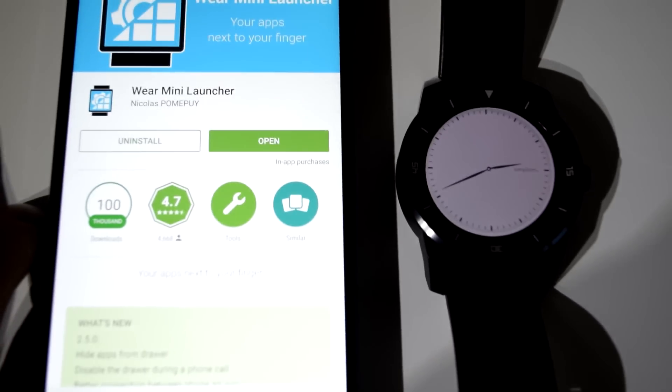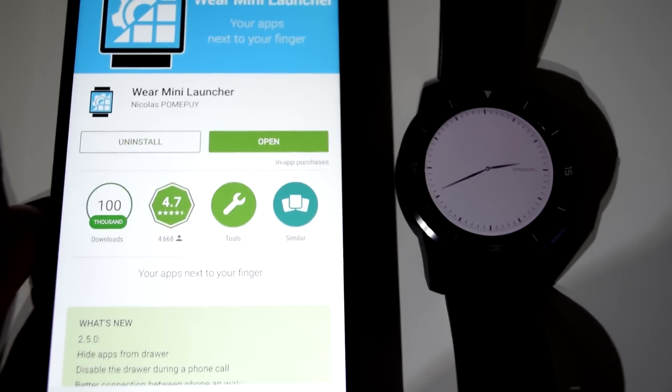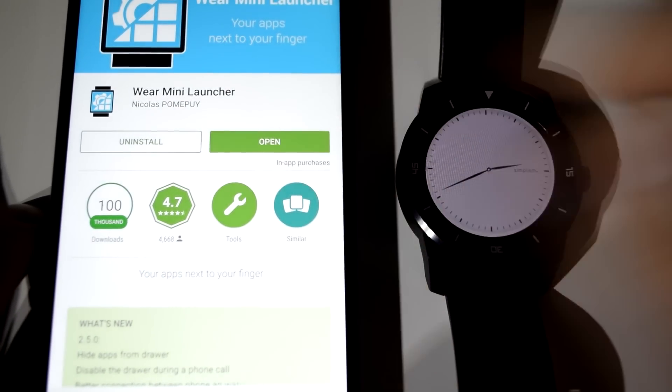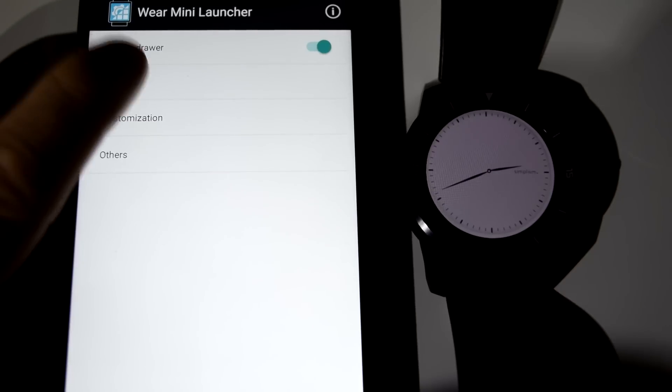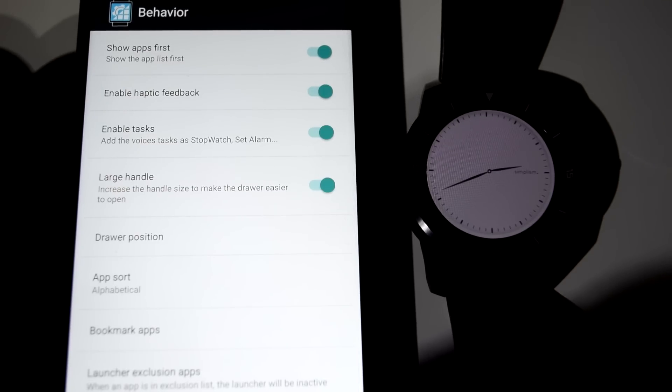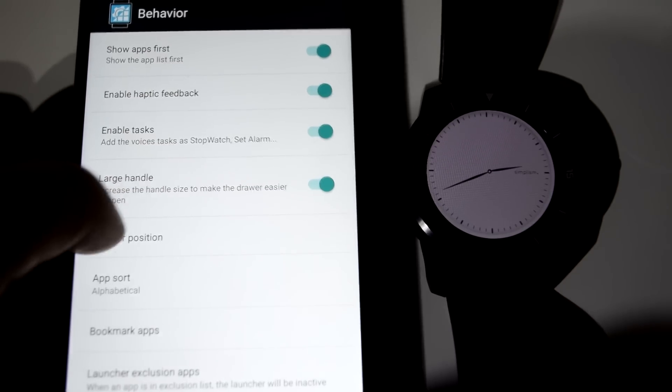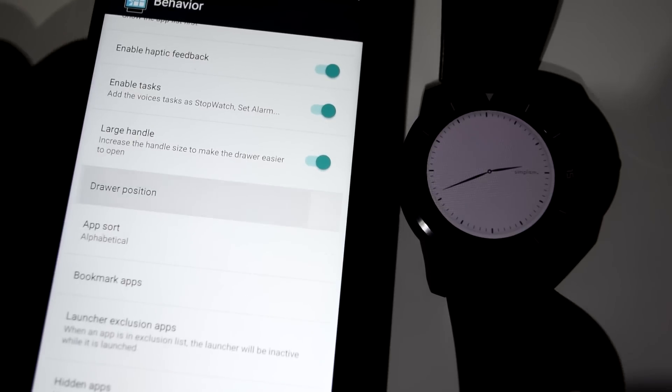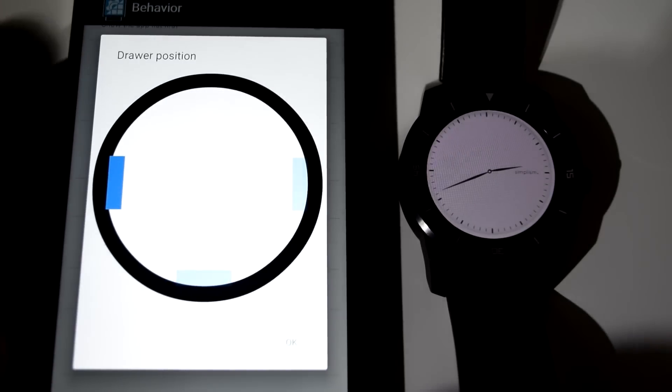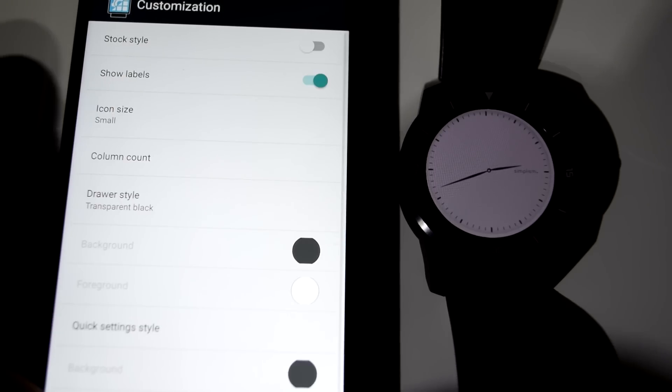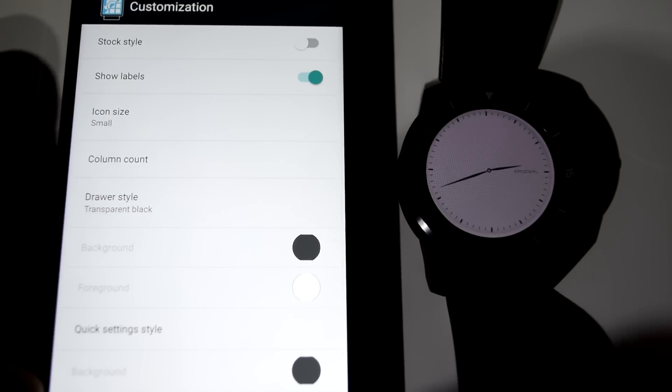Finally at number 1, we have Wear mini launcher. We all know what a launcher is for our Android devices. This brings a compatible mini launcher to your Wear device. Open any apps made for Wear quickly, instead of going through the OK Google function or by using your phone.